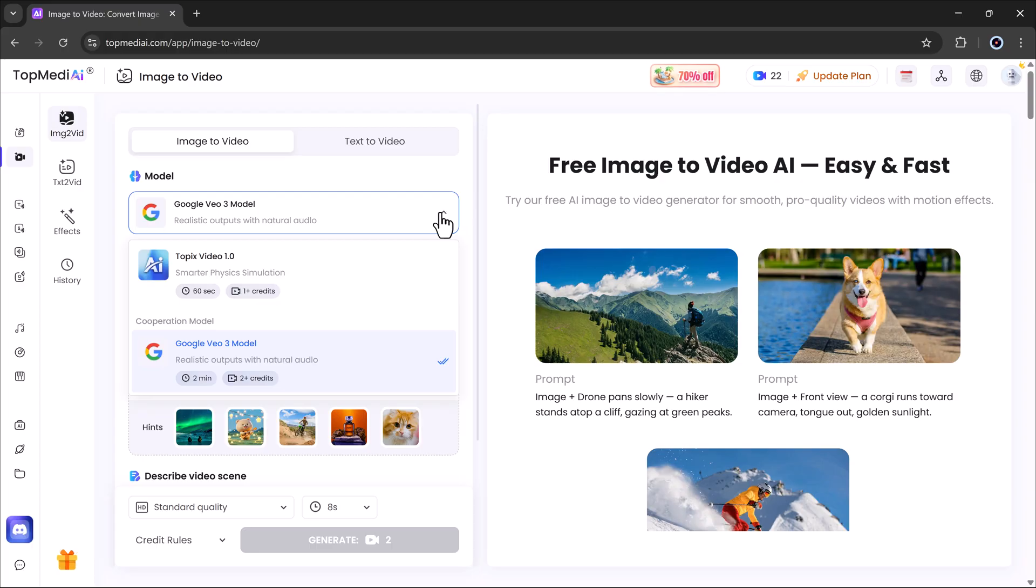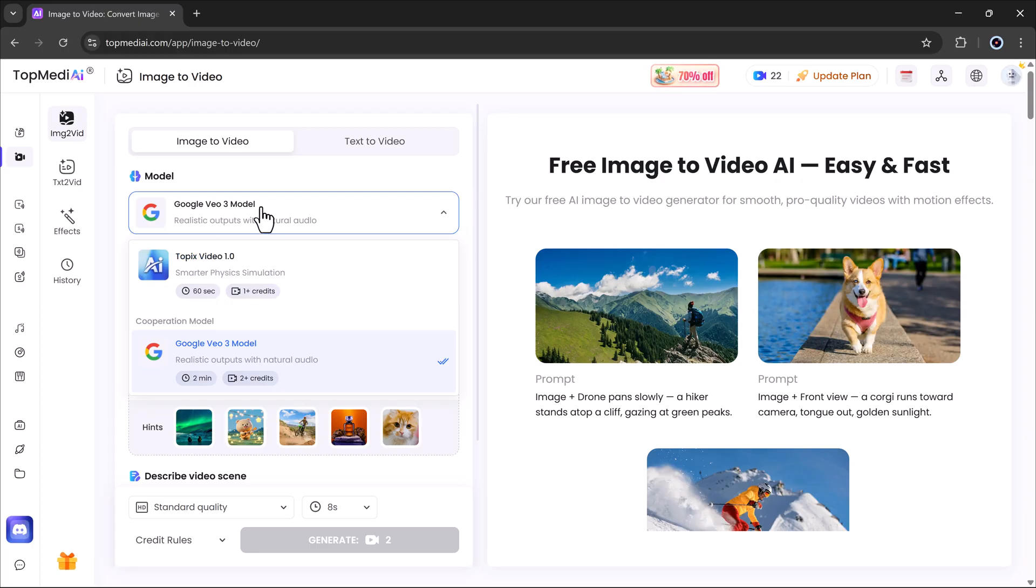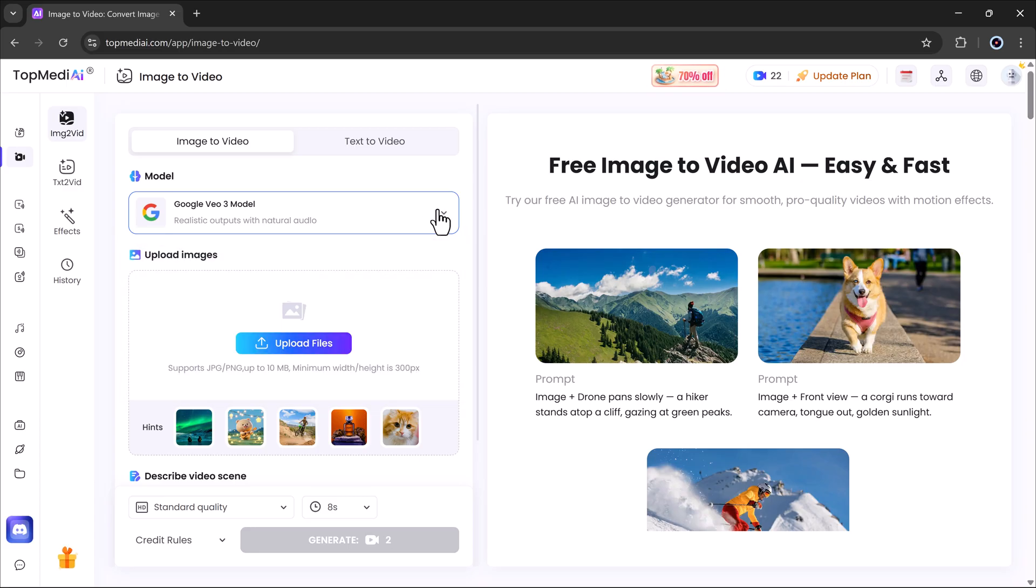Step one, select the model. You have two options: Google VO3 model and Topics video 1.0 model. For the most realistic results, I'm choosing Google VO3.